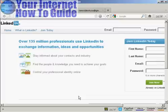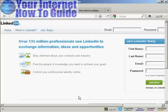LinkedIn is a social networking site for businesses and business professionals. It's a great way of making contacts and keeping in touch with people in your industry in different parts of the country and indeed in different parts of the world. I'm going to show you how to set up and optimize a LinkedIn account in this video.